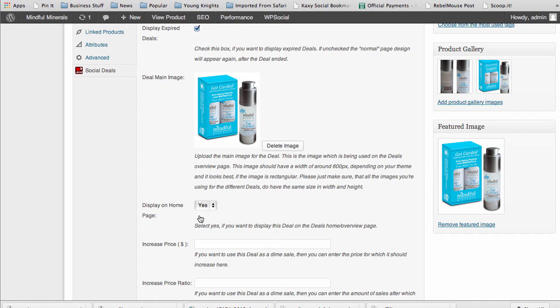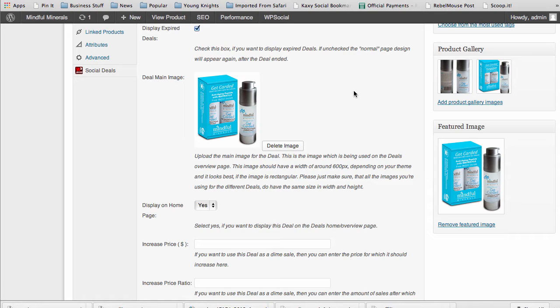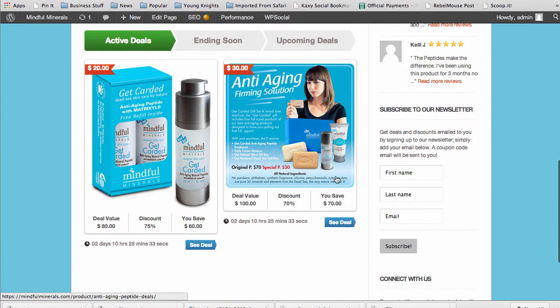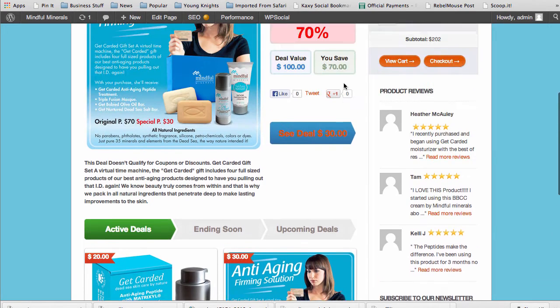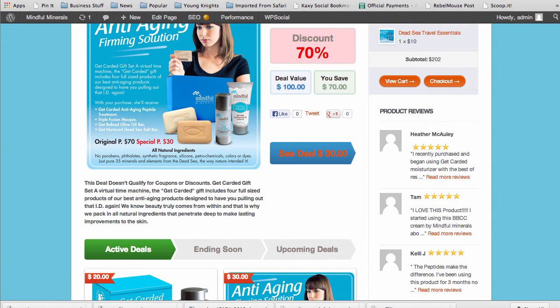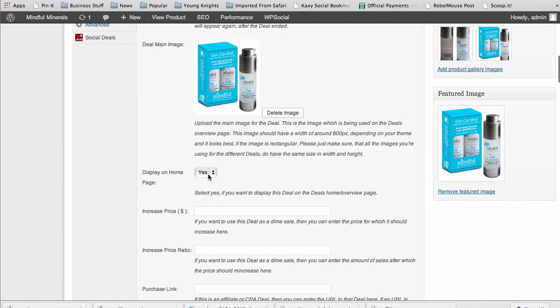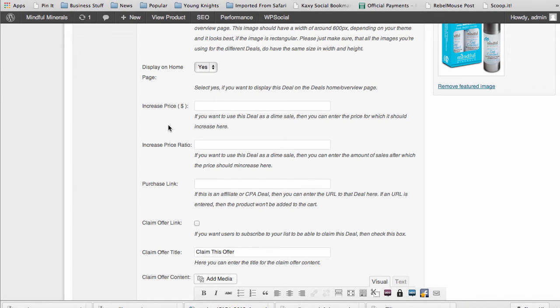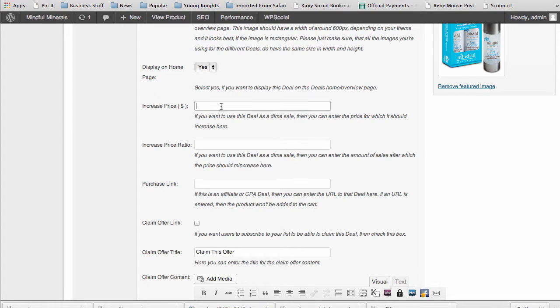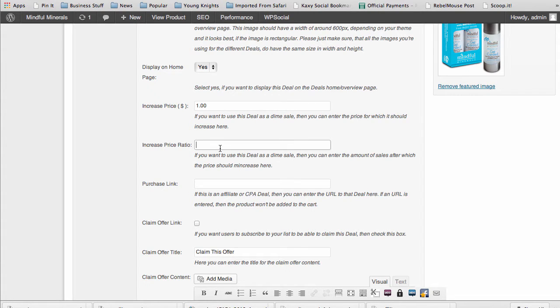Display on home page is for that deals page we talked about in the last video, where we show all our deals. With that you can select if you want to show on the deals page. You can run a dime sale, meaning you've set your base price for the sale but you can also have an increase. For example, I can have it increase a dollar every ten sales.